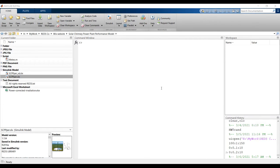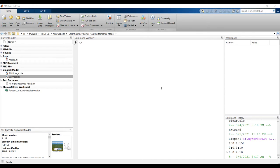Hi everyone. Our subject today is about the solar chimney power plant as a performance model. We already finished the design model, and there is a difference between performance and design models. In the design model, the power output is assigned as a main input, and by assigning your power demand you can calculate design aspects such as tower height, diameter of your solar field, and mass flow rate. In the performance model, we already have the system and we can control height and diameter to calculate losses and power output.